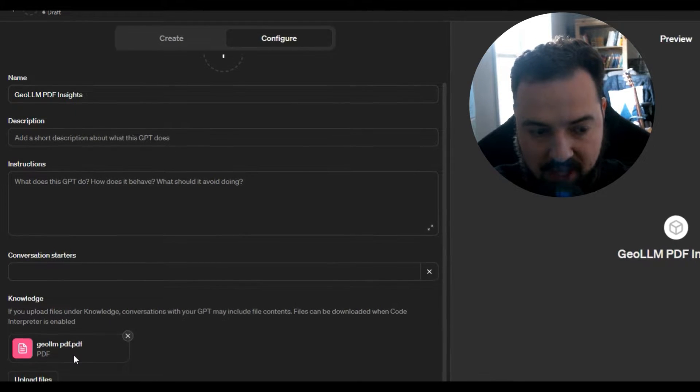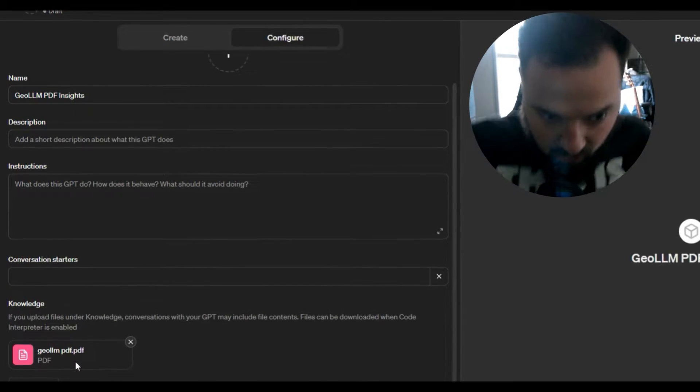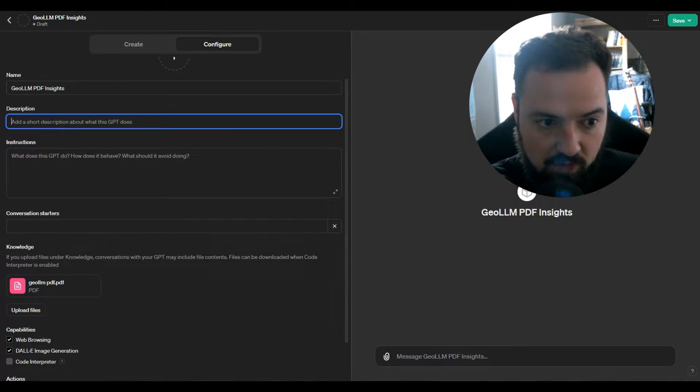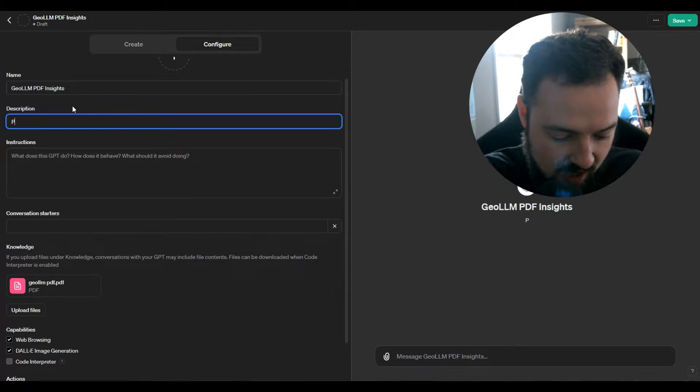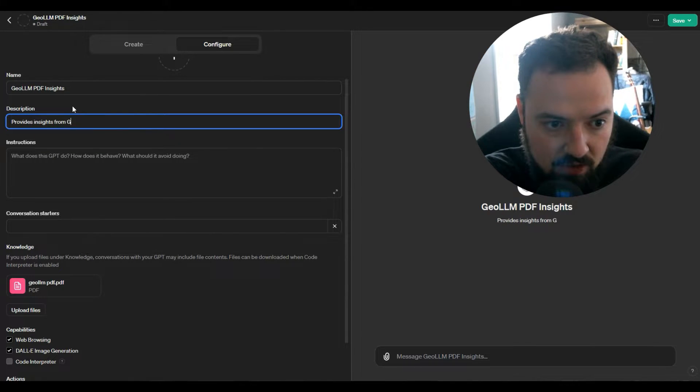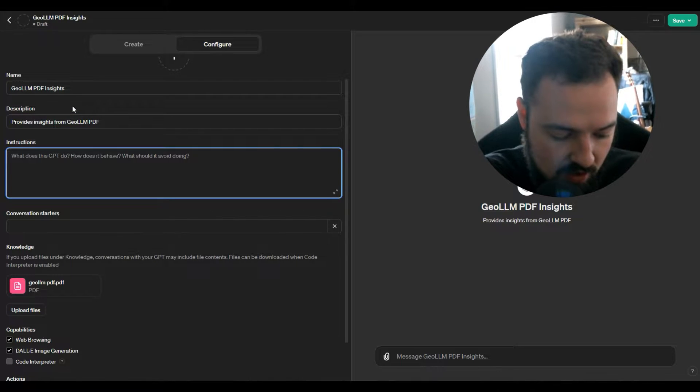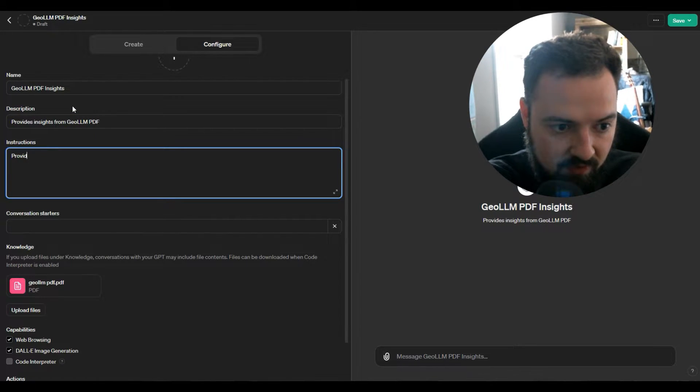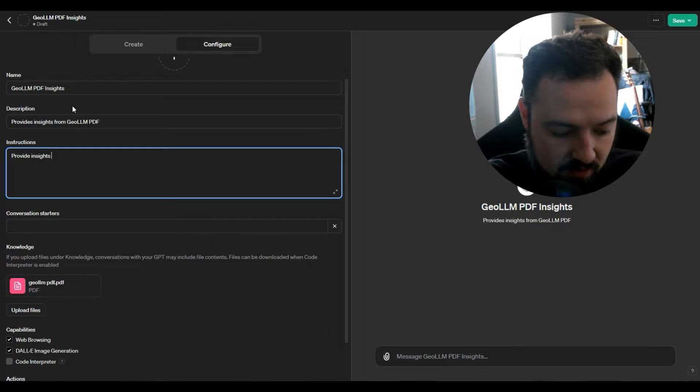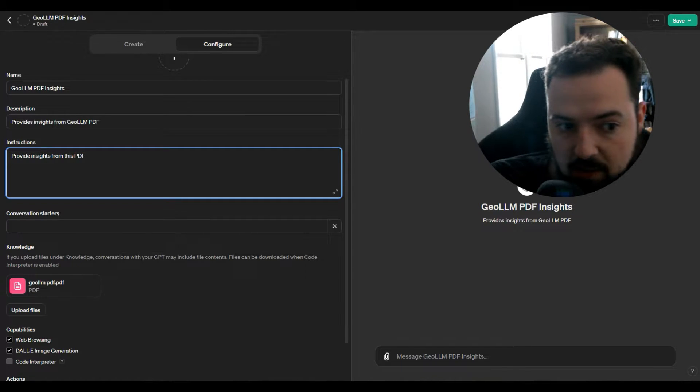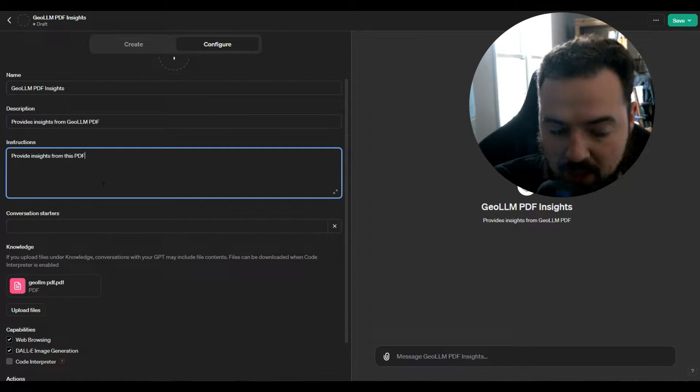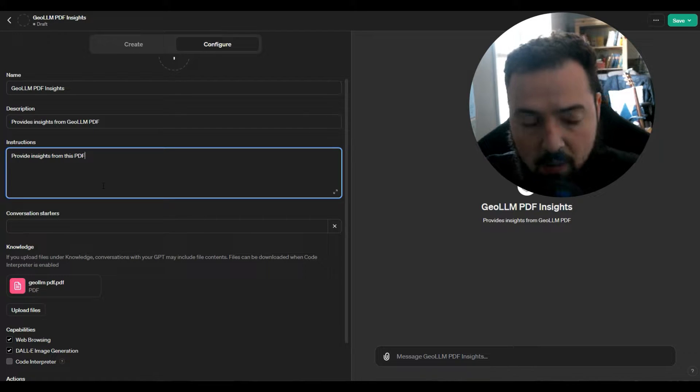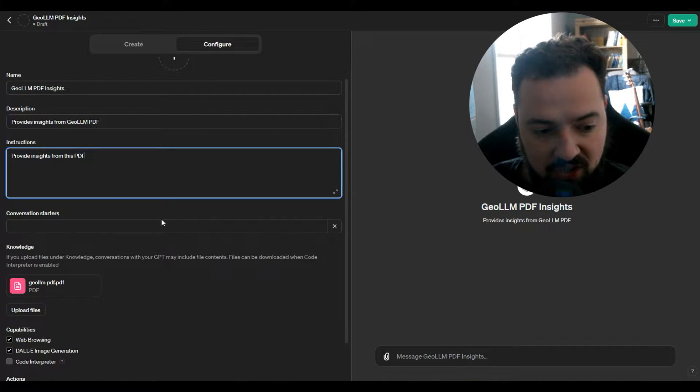A couple things we'll do. Description, we'll say provides insights from GLM PDF, insights from this PDF. Now we can make the instructions a lot better and we can make it a lot more custom, but what we can do right off the bat is just start with this.